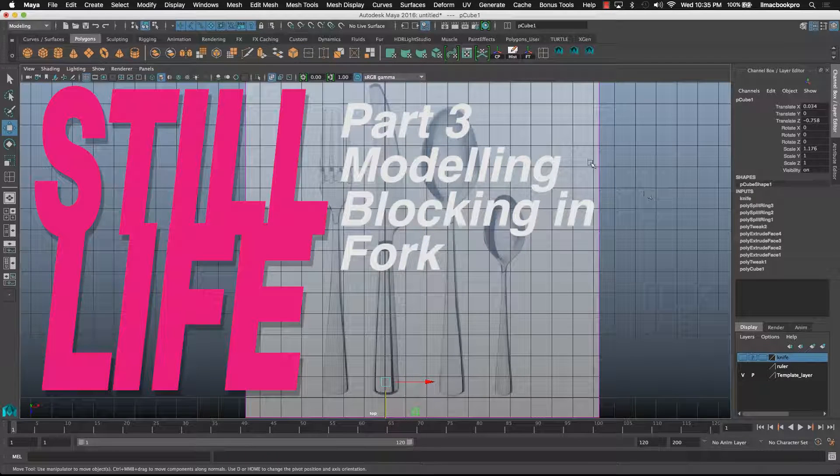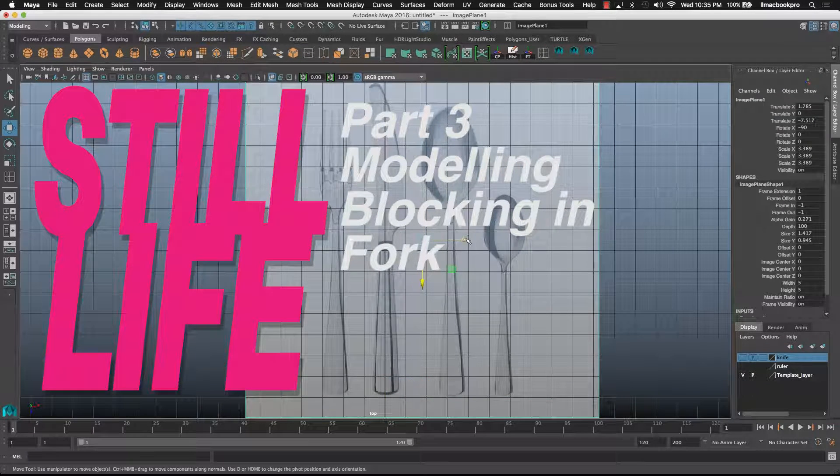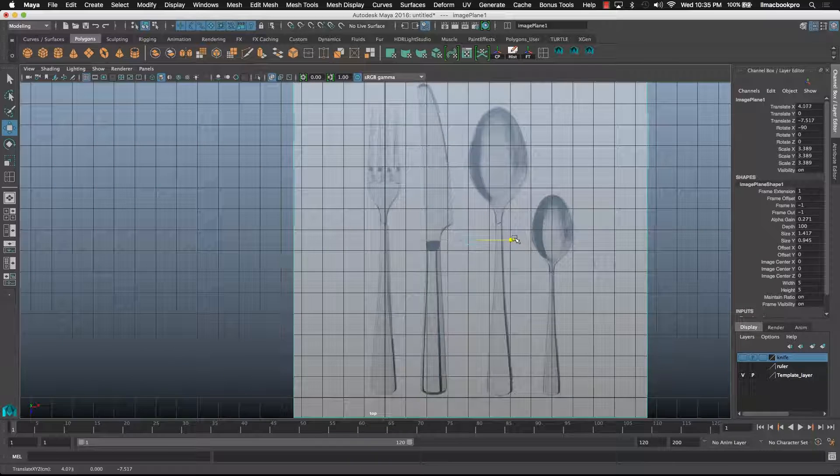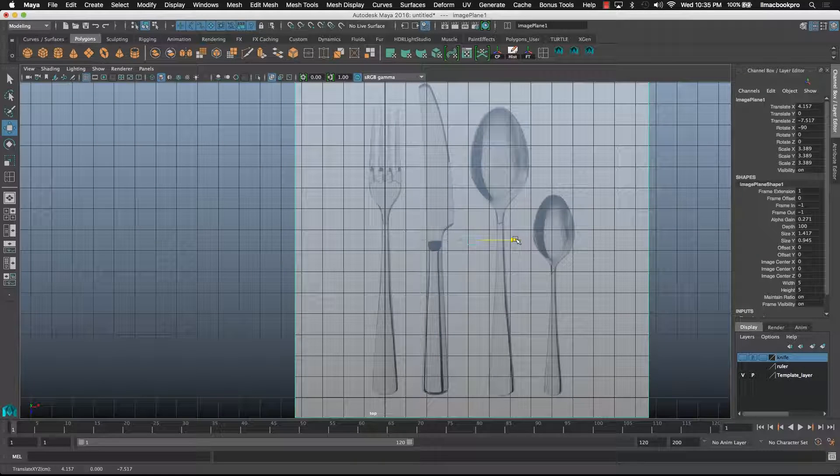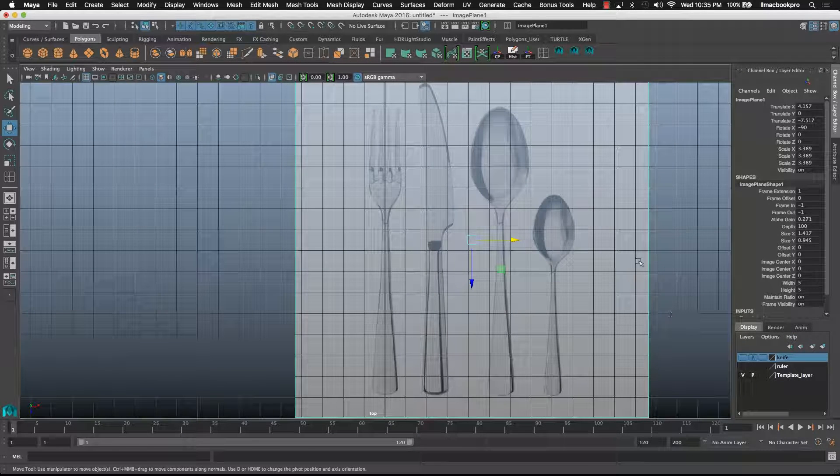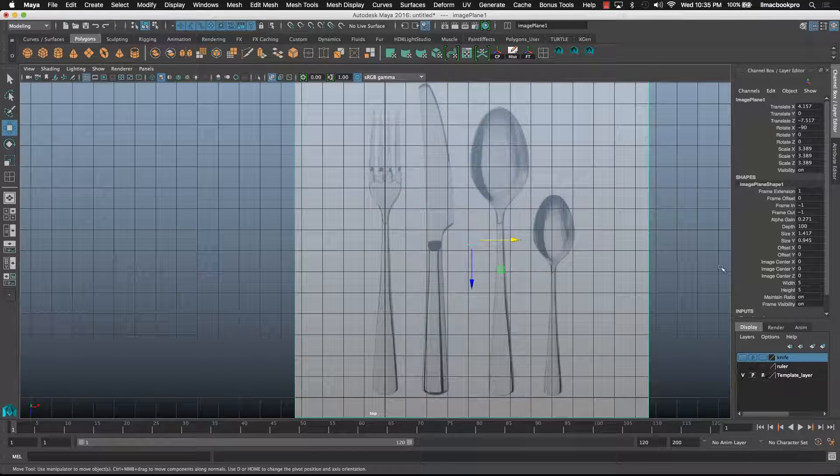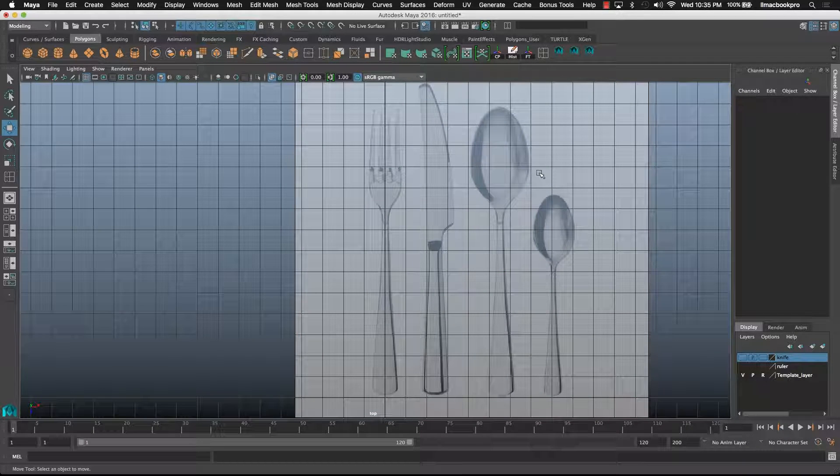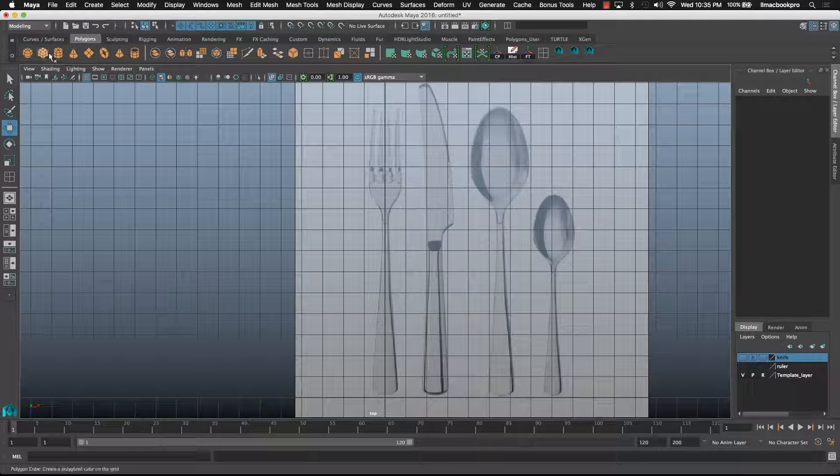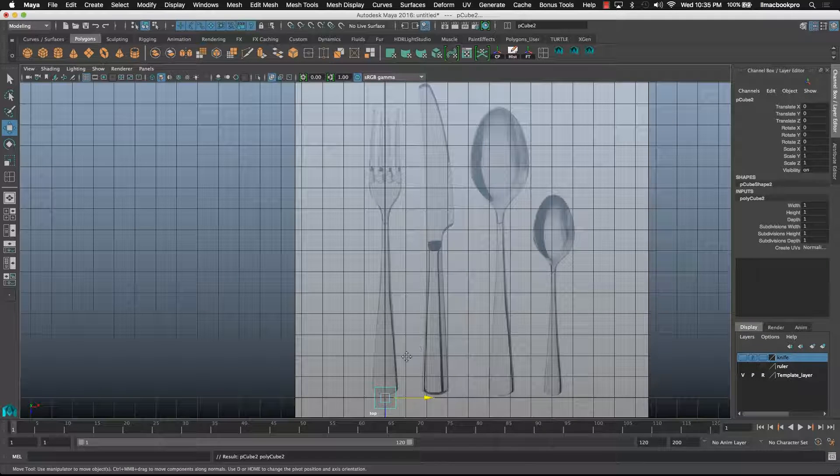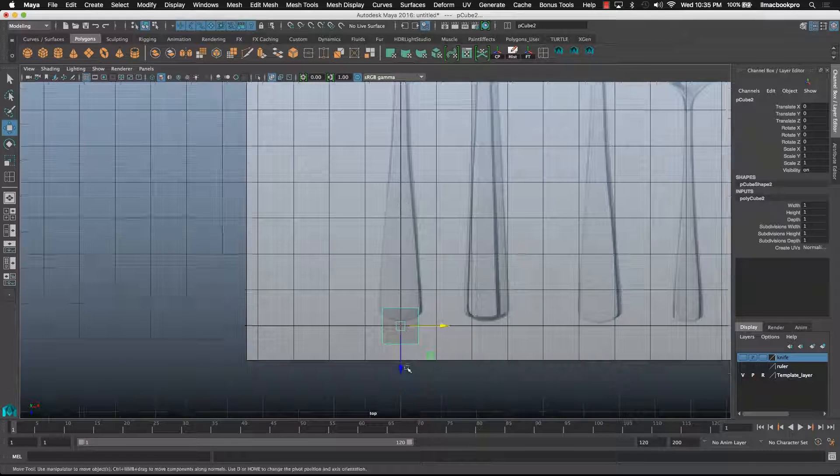Let's move that image over and we'll do the second one, which is going to be the fork. The spoon is a bit more trickier. The fork is a very similar method as we did before, so let's just get into it.